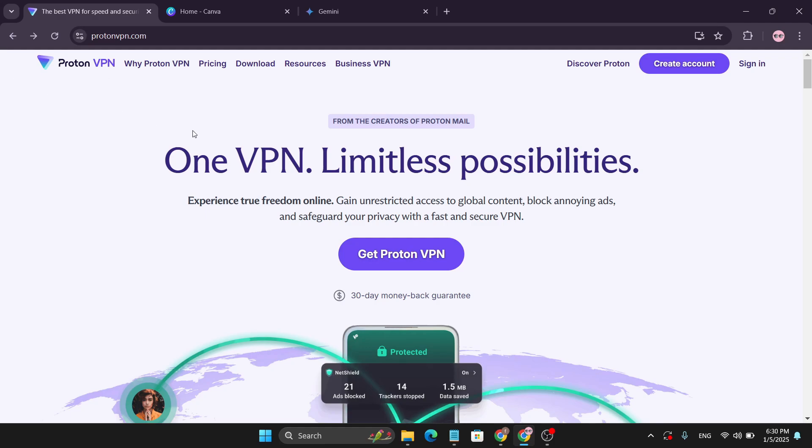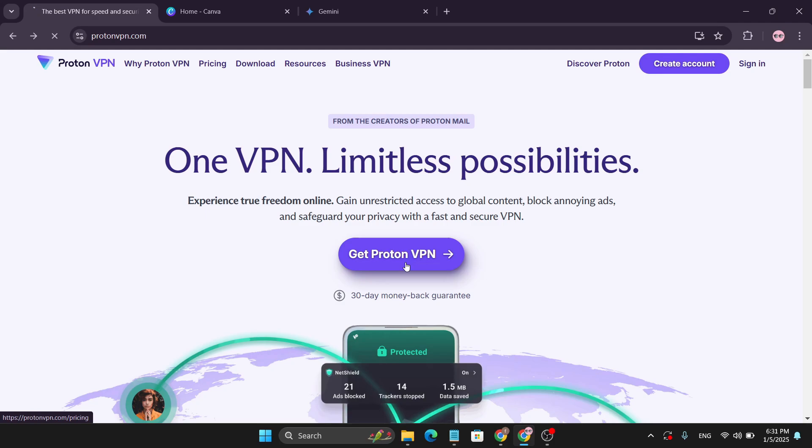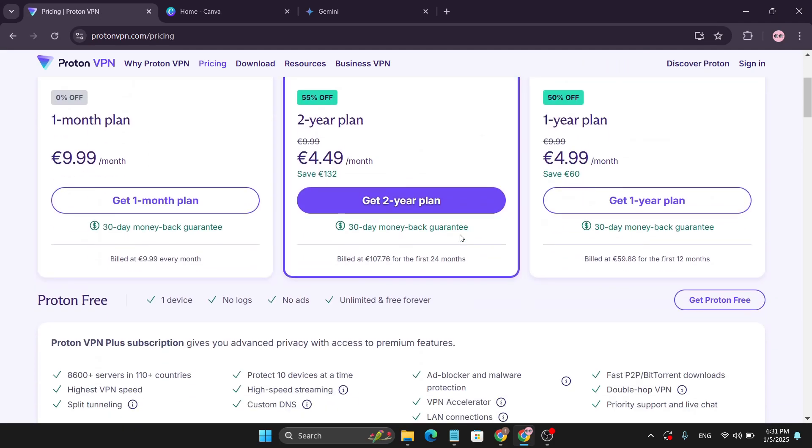So this VPN name is Proton VPN. I'm going to give the link in the description box. Just come here to the Proton VPN website. If you want to install it on this PC, just click on Get Proton VPN, and after that you need to go down and here you'll find the option called Get Proton Free.